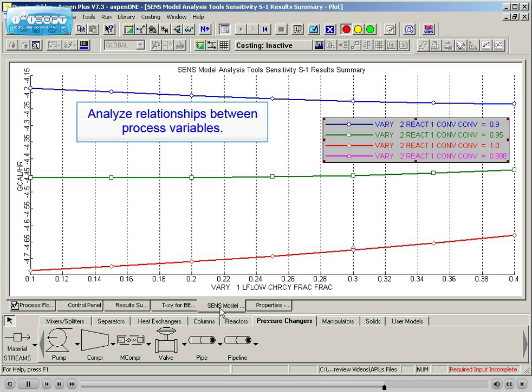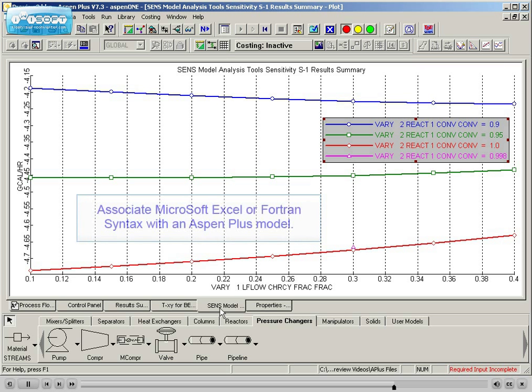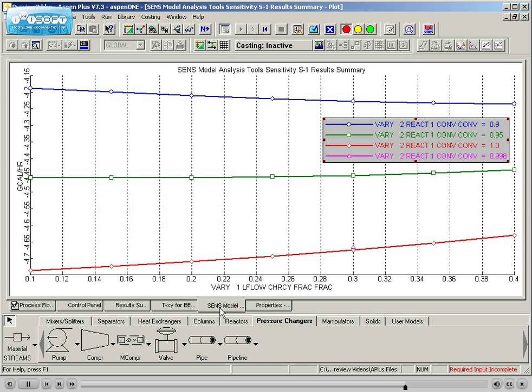Additional modeling tools, including methods for meeting process objectives and approaches for performing additional calculations, for instance associating Microsoft Excel or Fortran syntax with an Aspen Plus model, are also covered.